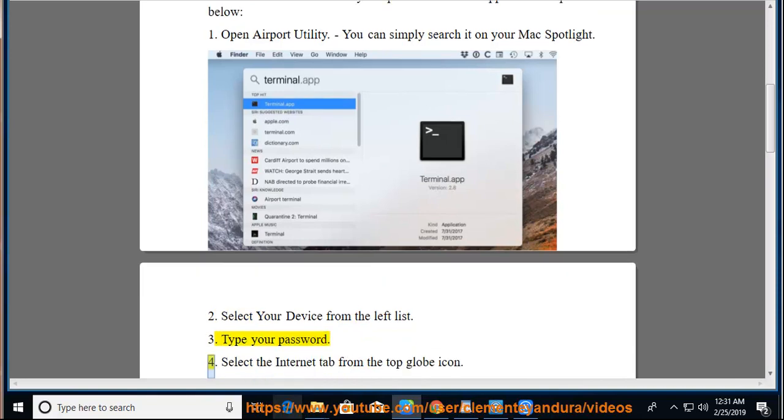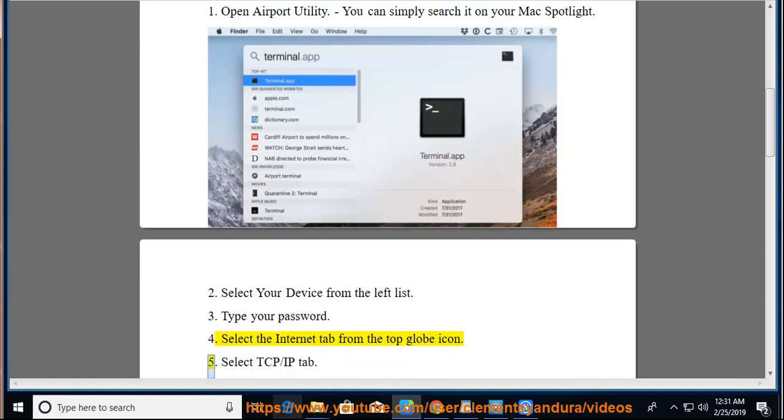Step 4: Select the Internet tab from the top globe icon. Step 5: Select TCP/IP tab.